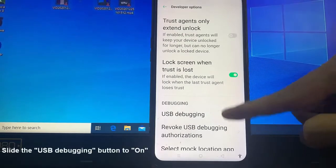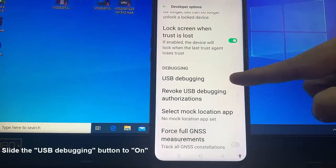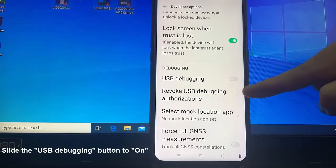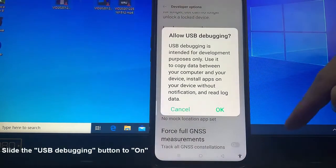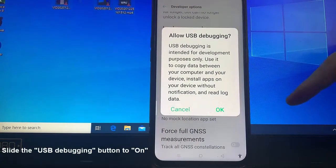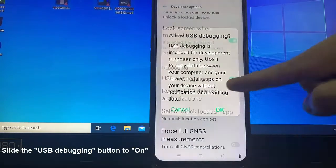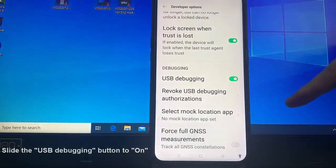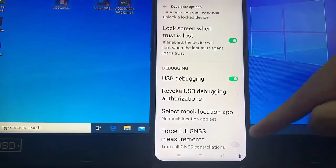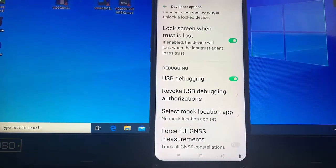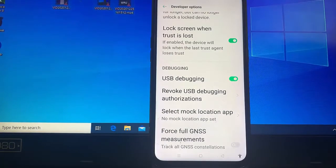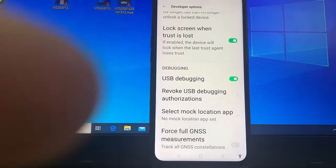Step 6: Slide the USB debugging button to on. You will see a message asking to allow USB debugging. Click OK, and you're ready to use your device with developer tools.